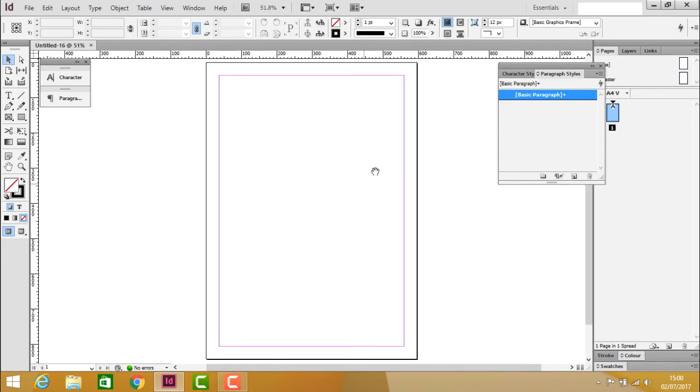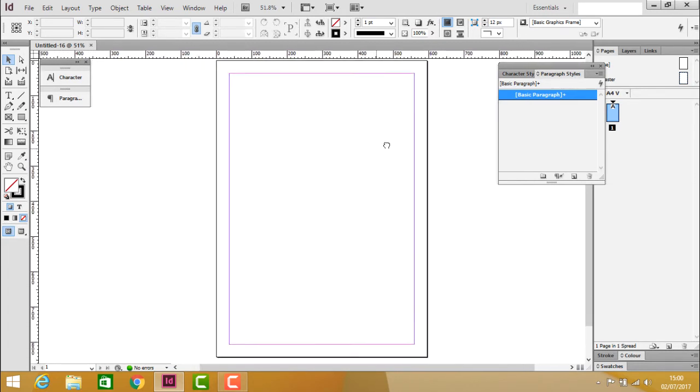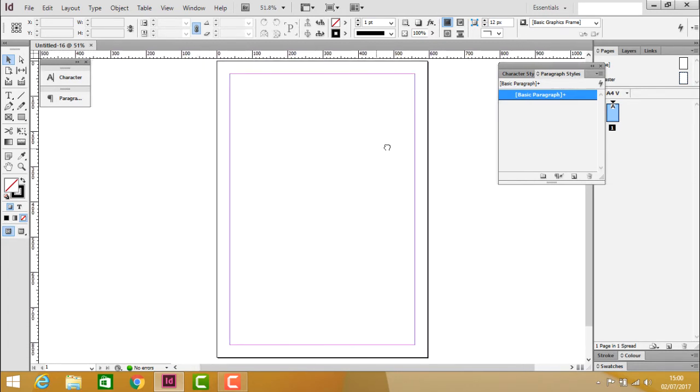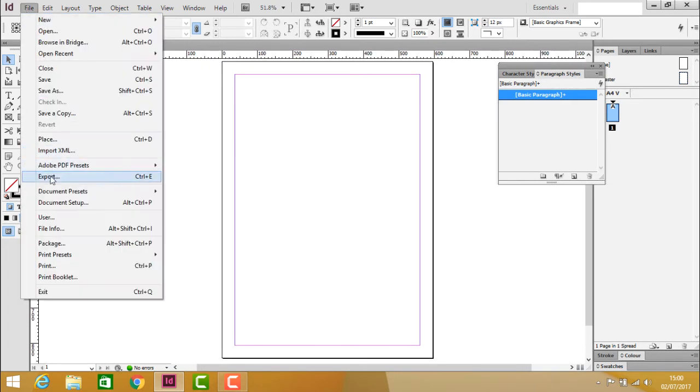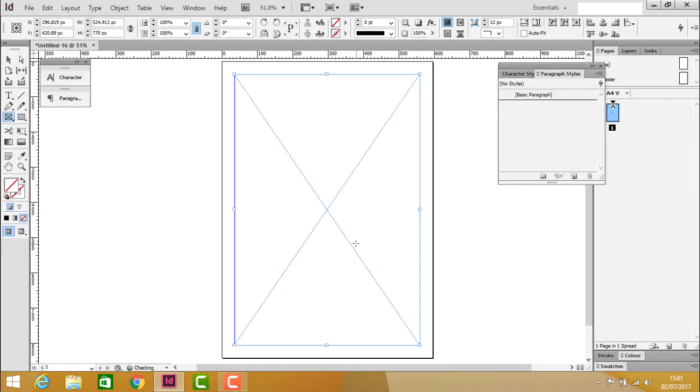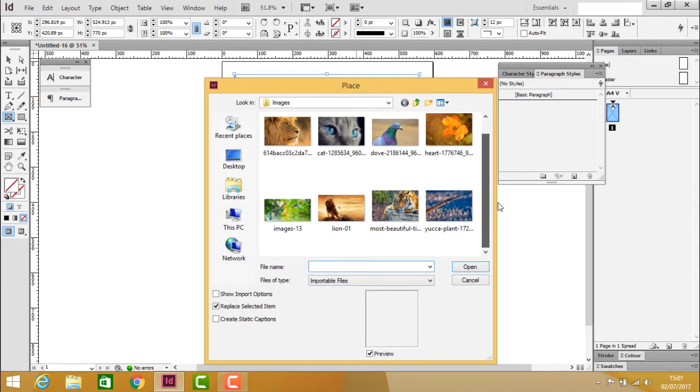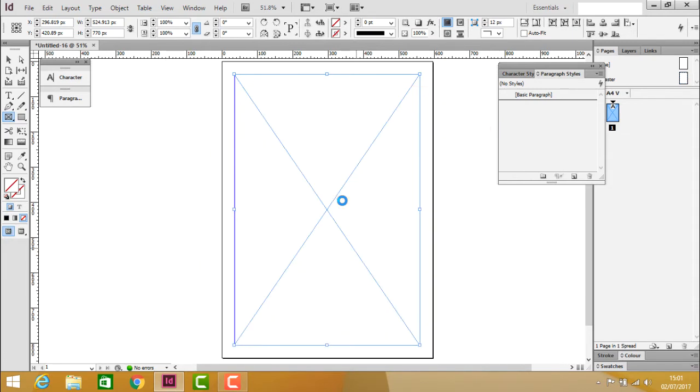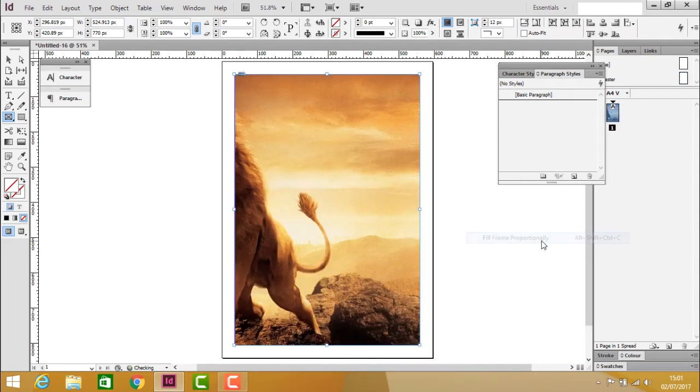On the first page, I'll create the cover page. Create a frame, press Ctrl+D to insert an image, then right-click and select fit.